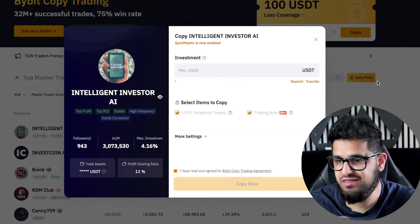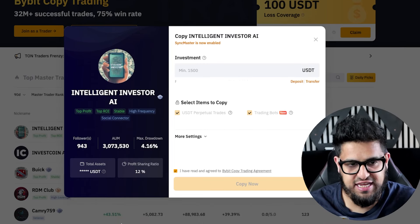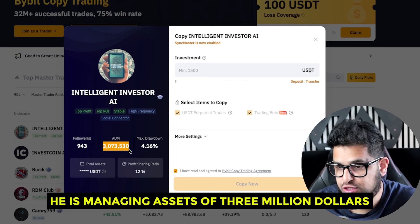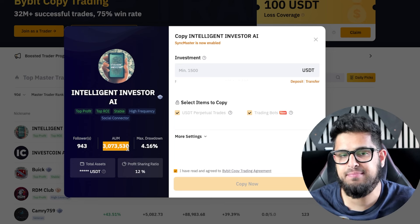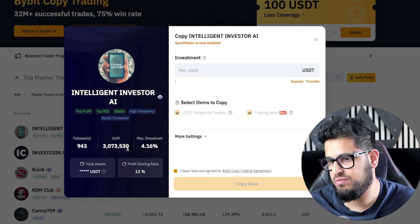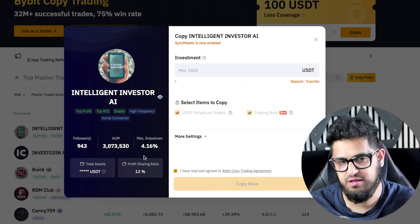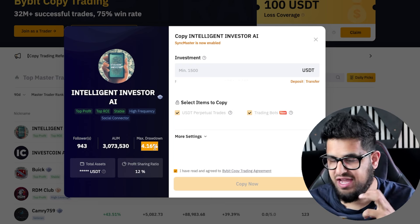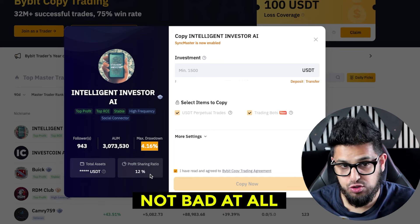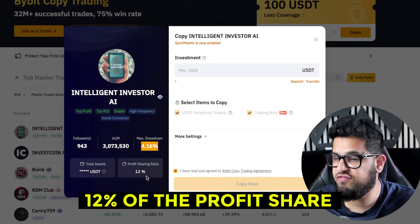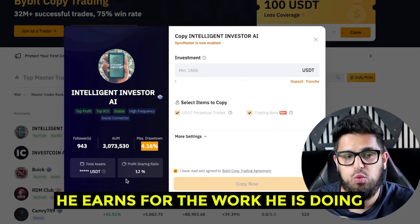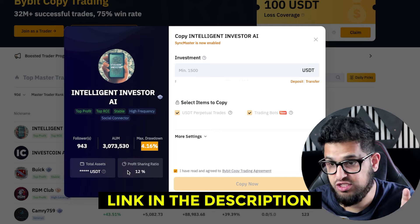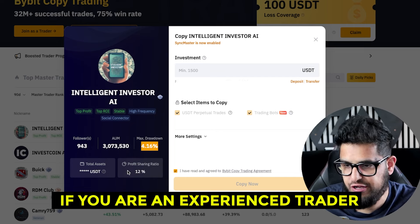A pop-up appears showing key stats. This trader is managing assets of three million dollars — it's kind of like a mini hedge fund. The max drawdown on the account is 4.16%, which is not bad at all. He gets 12% of the profit share, which is what he earns for the work he's doing. If you wanted to be a trader yourself, there's a link in the description.